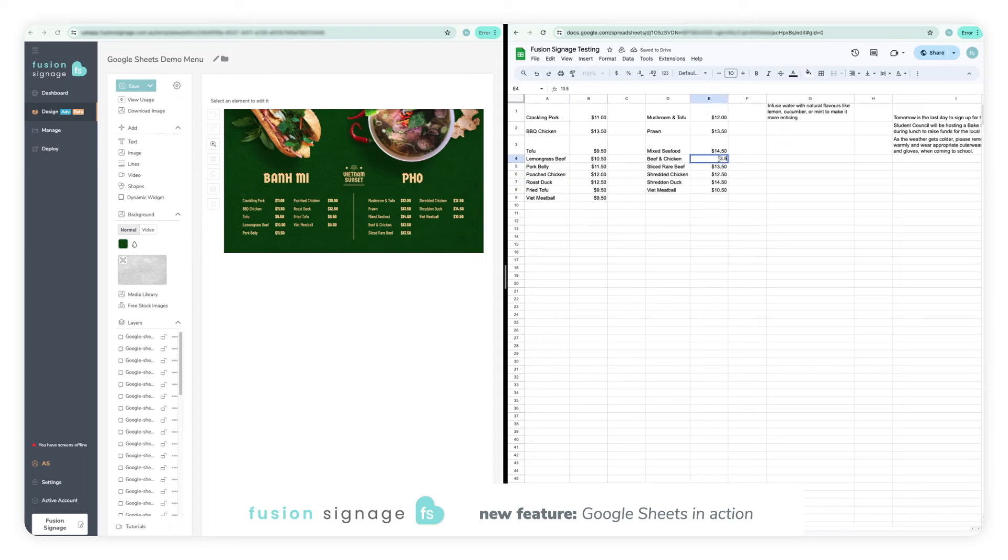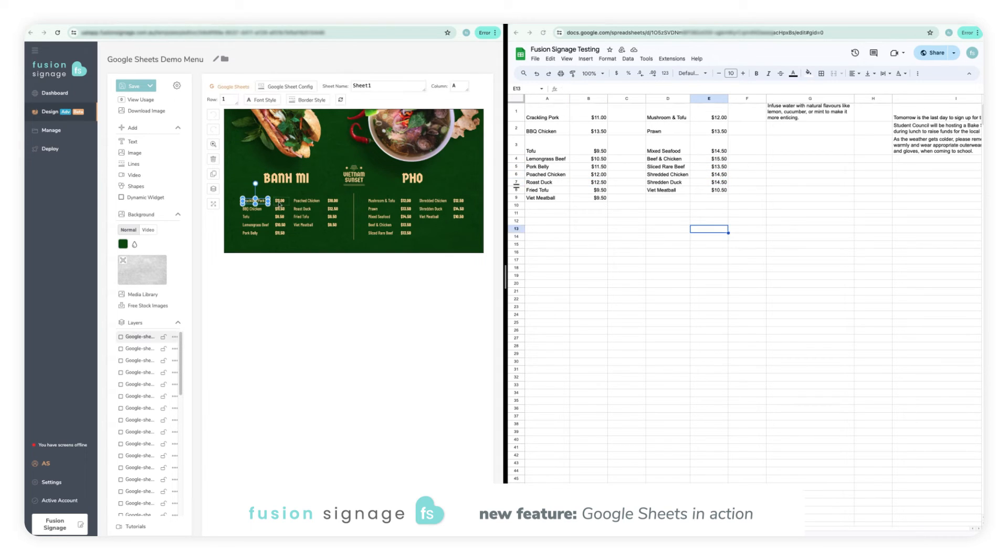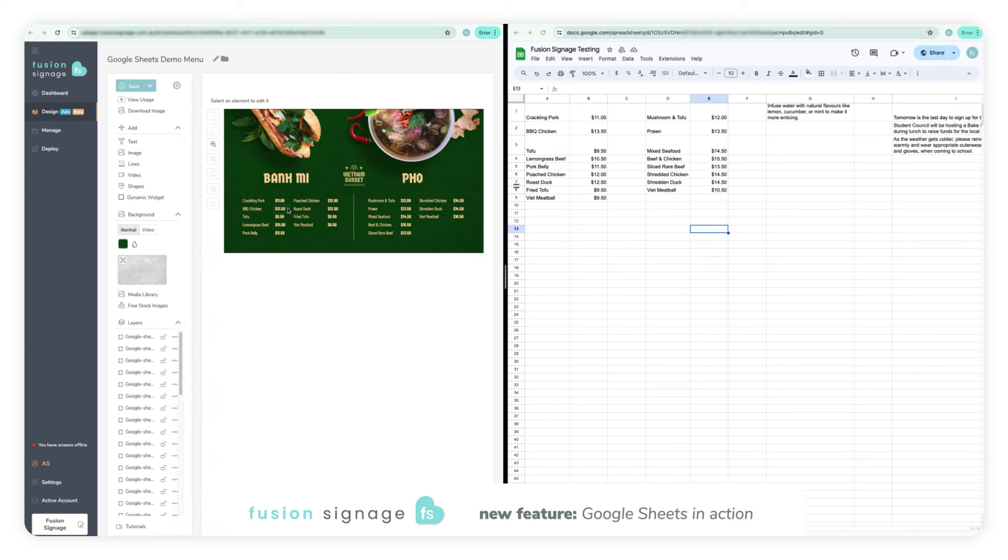It's important to note that the system will automatically fetch changes from the spreadsheet every 15 minutes and update it in your design. If you want the changes to be reflected sooner, you can use the refresh button on the widget, but that may also take 30 to 60 seconds to refresh.